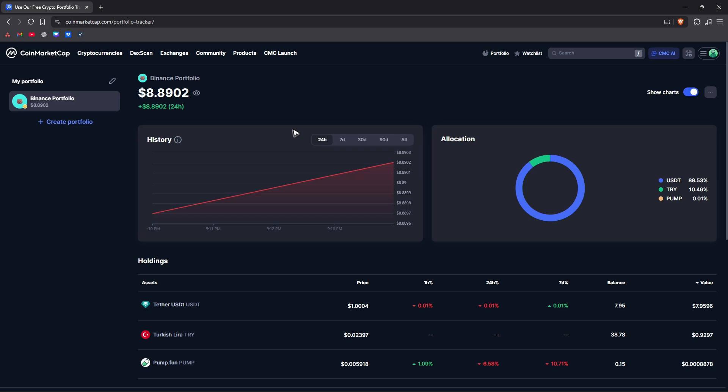There is no way to withdraw money from here, as CoinMarketCap is a market data and tracking platform - not a crypto exchange or wallet. Again, CoinMarketCap is only a market data and tracking platform, not a crypto exchange or wallet.